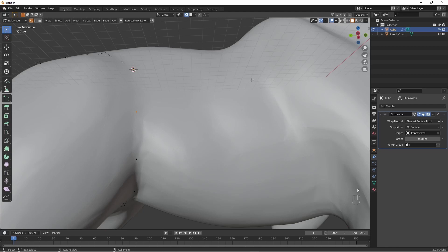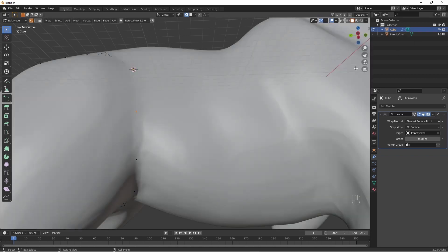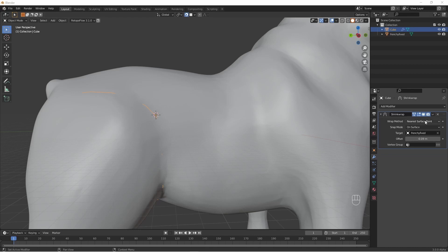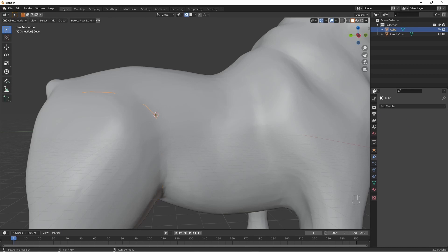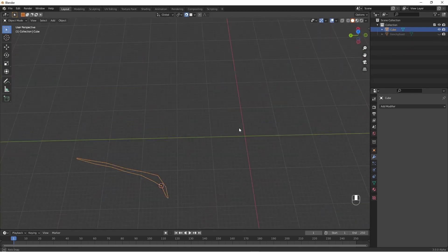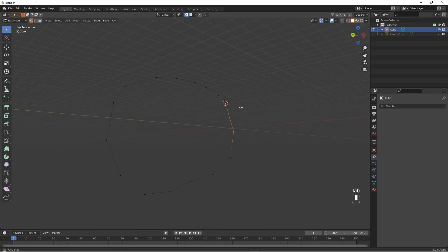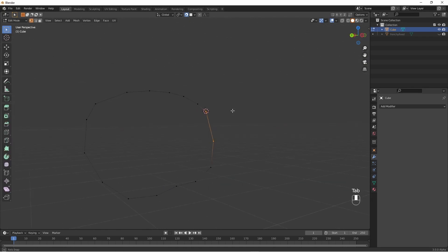I'll just make sure that actually did happen by turning off the dog — yep, you can see it happened. So let's apply this shrinkwrap modifier and turn off the dog for the moment. That's our starting shape. Have a look at it in edit mode — looks fine.